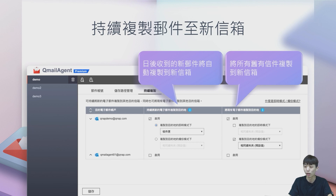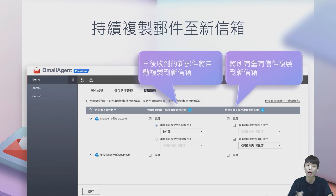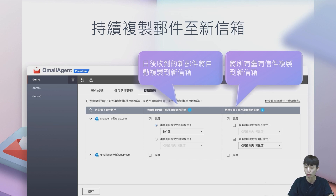我们提供一个新的持续备份新信件到新信箱的功能，就是当旧的信箱只要一收到信件，QMail Agent就会自动将这个信件移转到新的信箱当中。也就是只要看新的信箱，就可以看到其他人寄到旧信箱的信件。这样就不会再漏掉任何一封邮件，不管是过去邮件或者未来即将收到的新邮件都会被复制到新的信箱当中，只要管理一个新的信箱就够了。